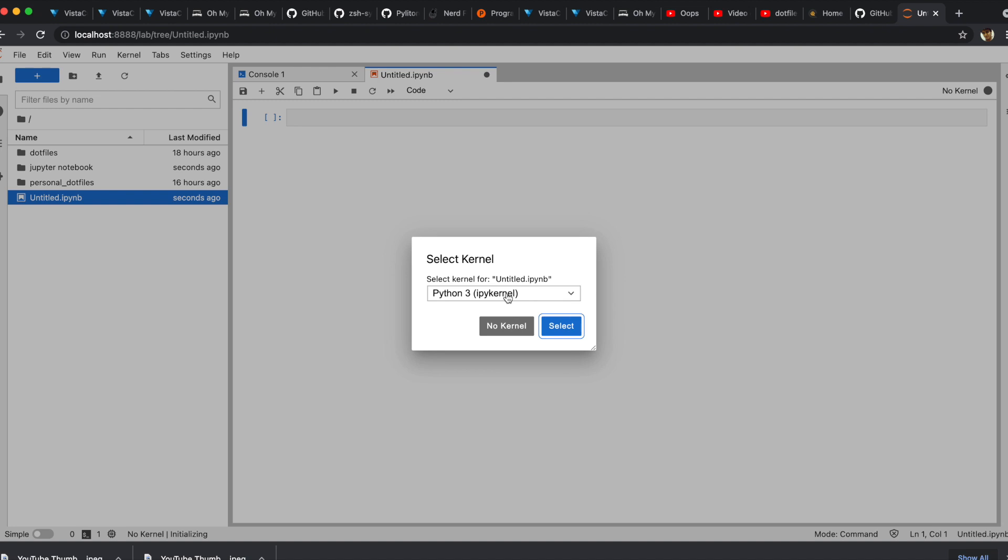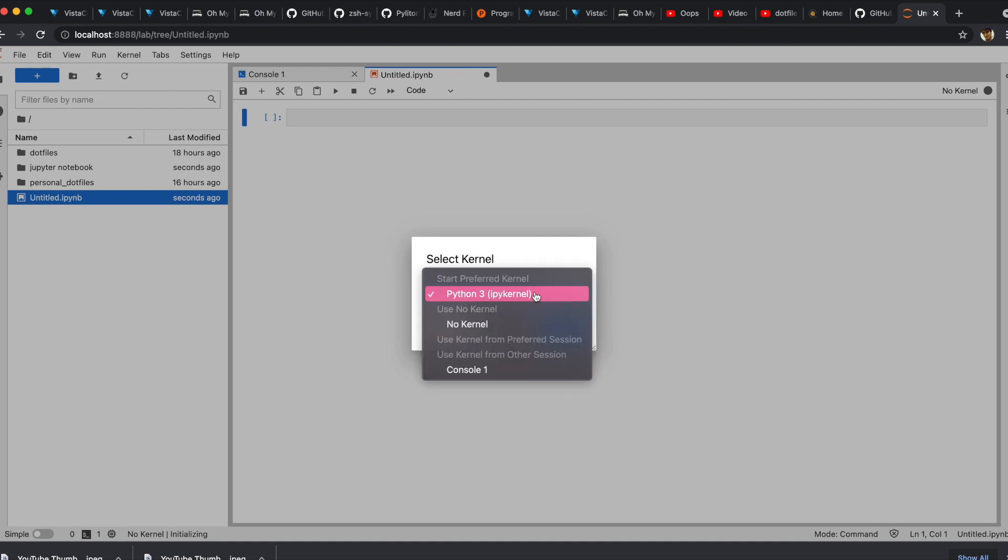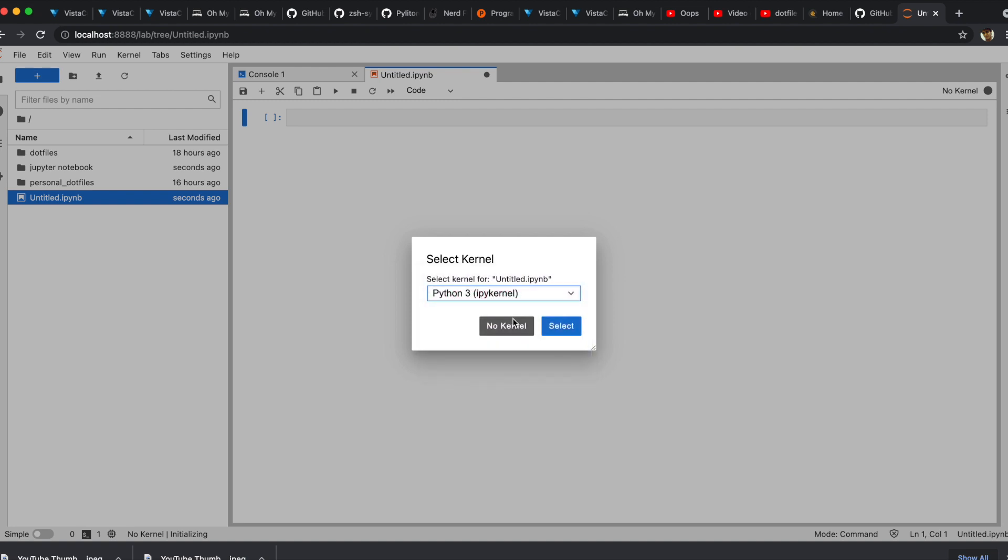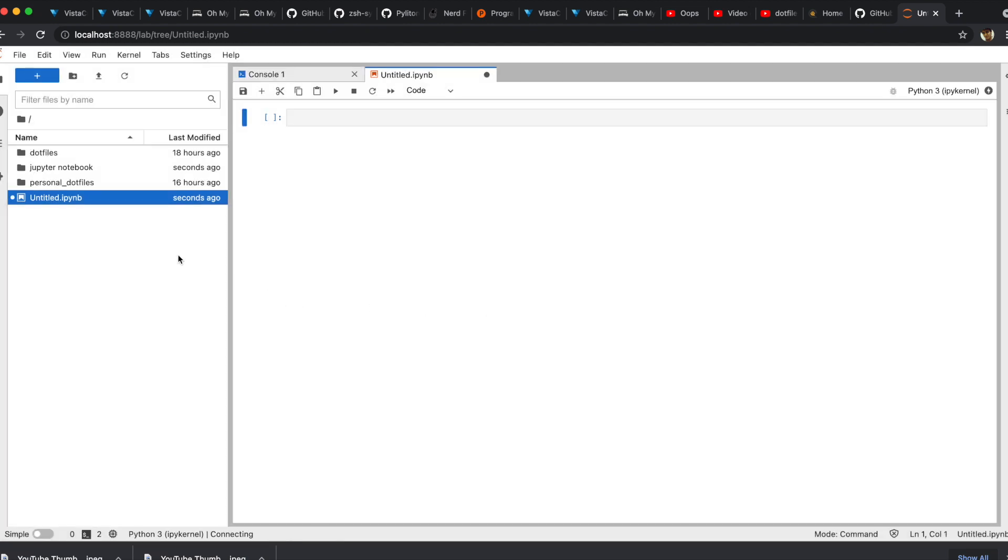You need to choose the kernel. Kernel is a computational engine that executes the code contained in a notebook document. IPython is the reference Jupyter kernel, providing a powerful environment for interactive computing in Python. Select IPython as kernel.